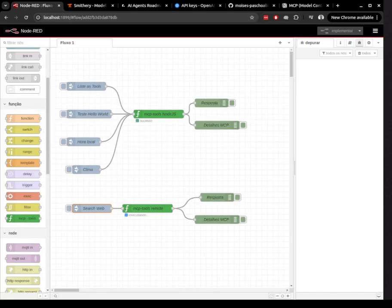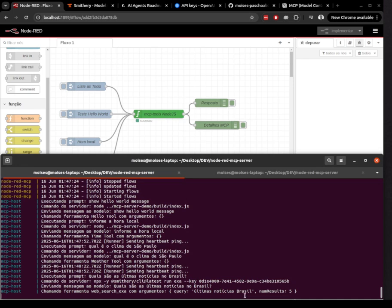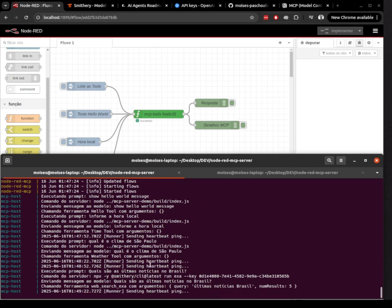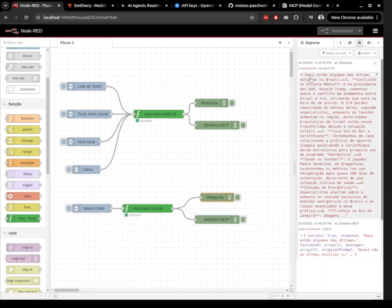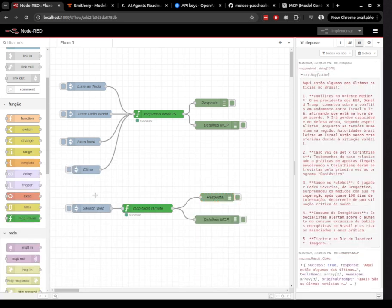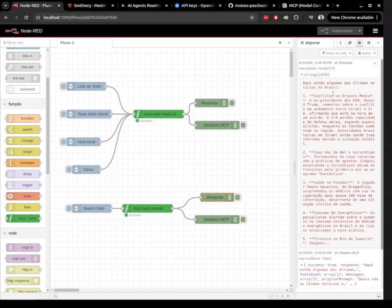You can find the repository link in the description of this video. If you already have Docker installed on your machine, you can easily test this project locally. Just clone the repository using git clone, navigate into the project folder, and run docker-compose up -d.